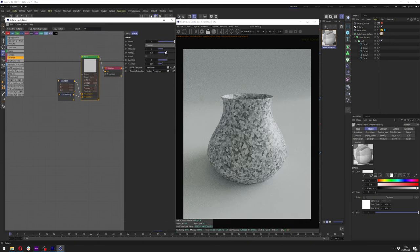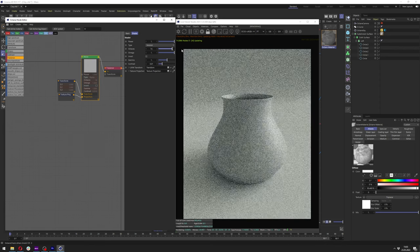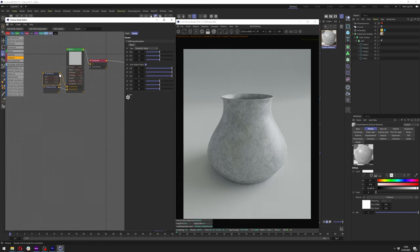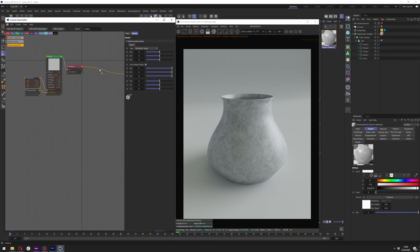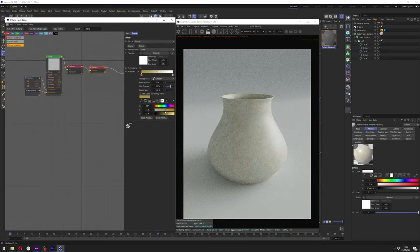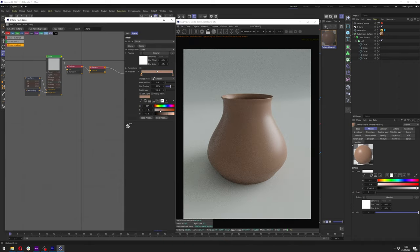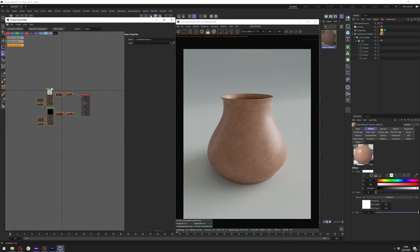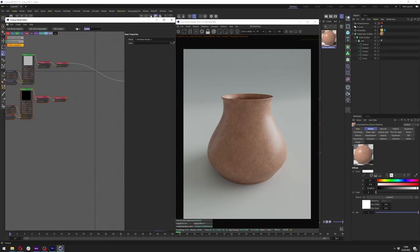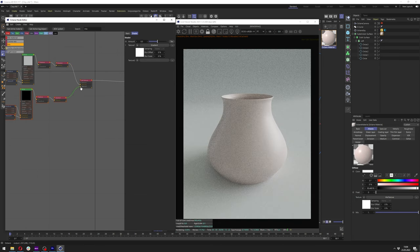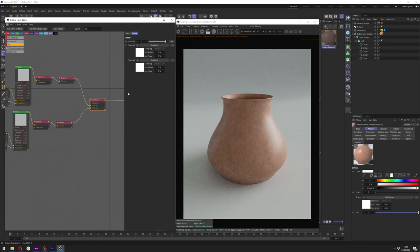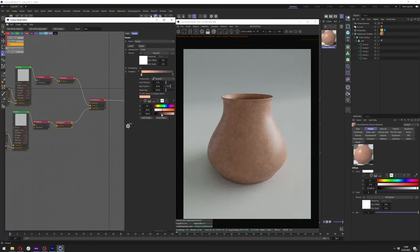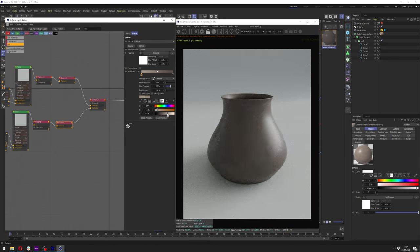Now let's start making the colors for our vase. Add an Octane Noise node, then add Projection and UV Transform. In the Texture Projection go with Triplanar, and add a Triplanar node to make it work. In the Noise change the type to Voronoi and turn Omega and Octaves all the way up — this generates a really realistic texture. Then add an Octane Gradient after the Triplanar and create the main color of the vase: darker on one end and slightly brighter on the other.